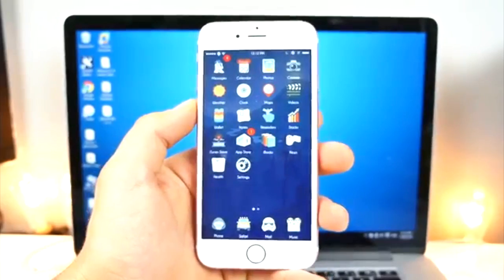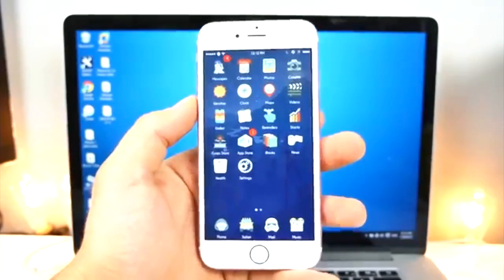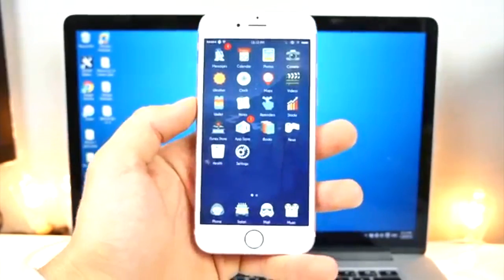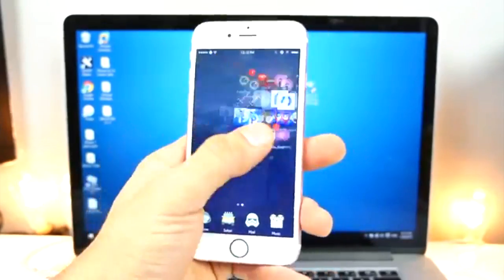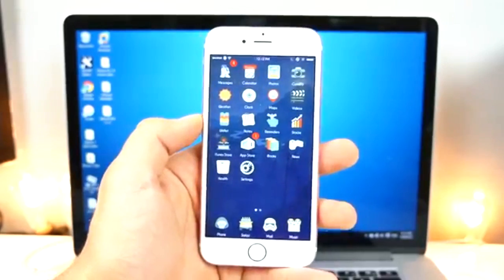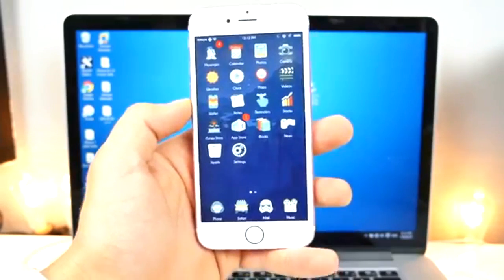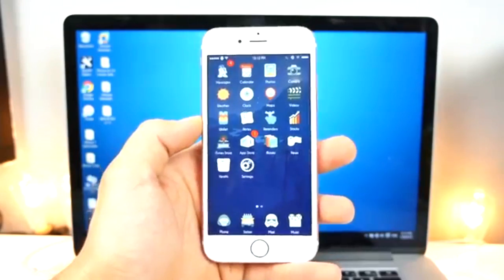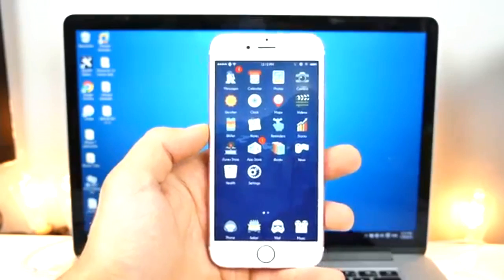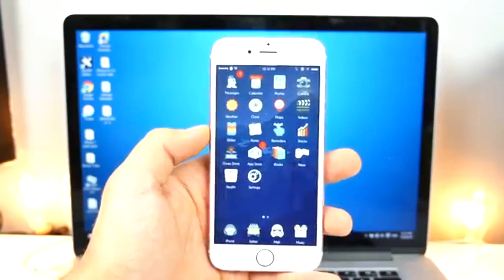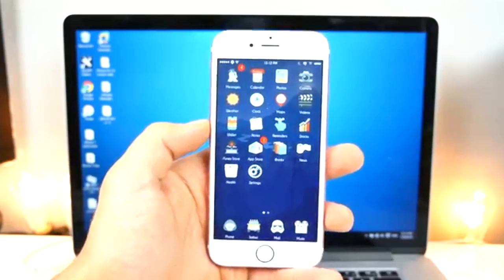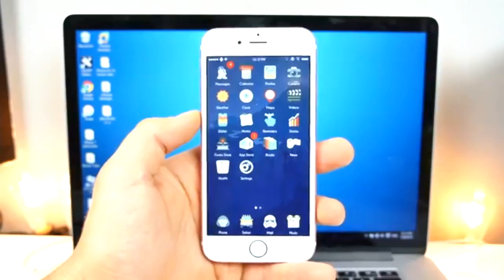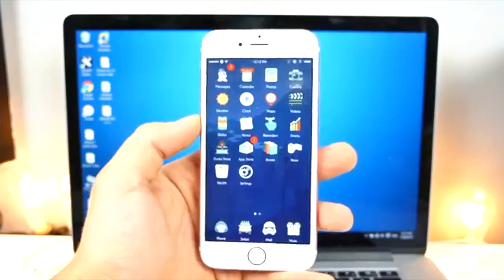So more recently, Apple revoked the certificate for installing PP jailbreak online, so you can no longer do it without a computer. That's the sad part because it was such an easy way to do it, and now everyone that did that method, their Cydia is crashing, not working properly, so you guys need to redo this jailbreak that I'm about to show you if that's going on for you.